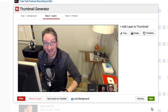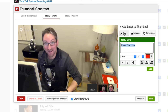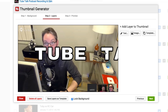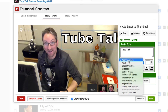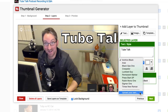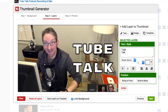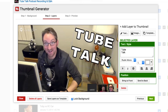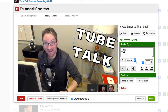After you've chosen your background, it's time to add layers of text and images. To add text, click the text button, choose the text properties, then click Add. If you don't see a font listed that you want to use, select Upload Your Own to upload your own custom font. You can always move, resize, or rotate the text by clicking on it within the thumbnail preview.